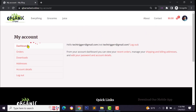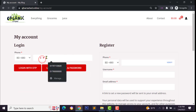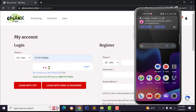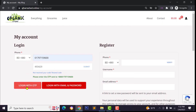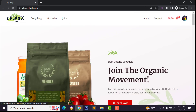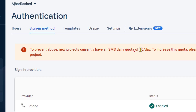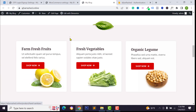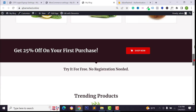We have successfully registered our account. If you want to try logging in using OTP, type your phone number, then click Login with OTP, check your mobile phone, and follow the same process. Your customers can log in or sign up using OTP. You can use 50 SMS per day for OTP — if you want to increase this amount you have to add your credit or debit card to your Firebase account. I hope this video helps you to set up OTP login and registration on your e-commerce website.